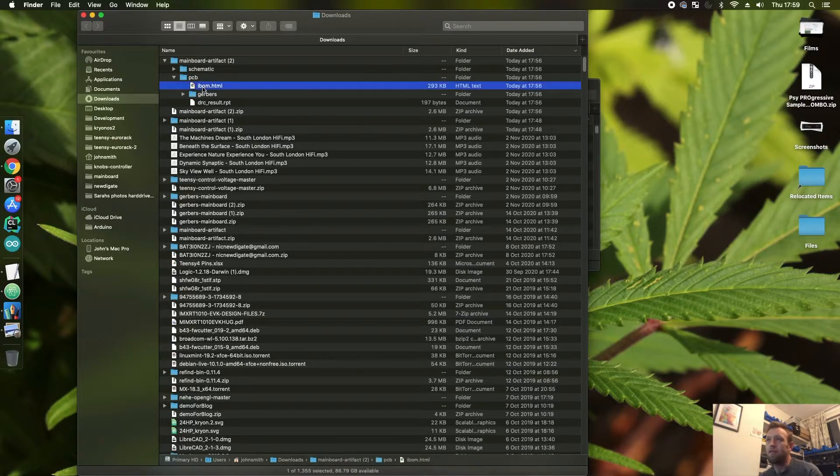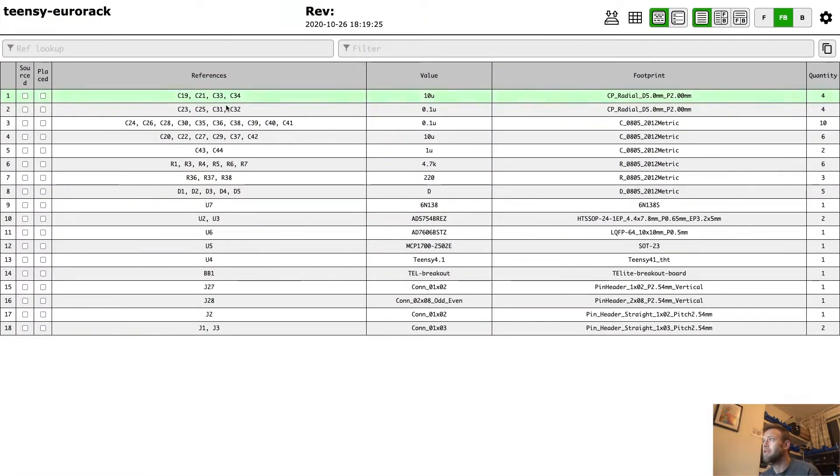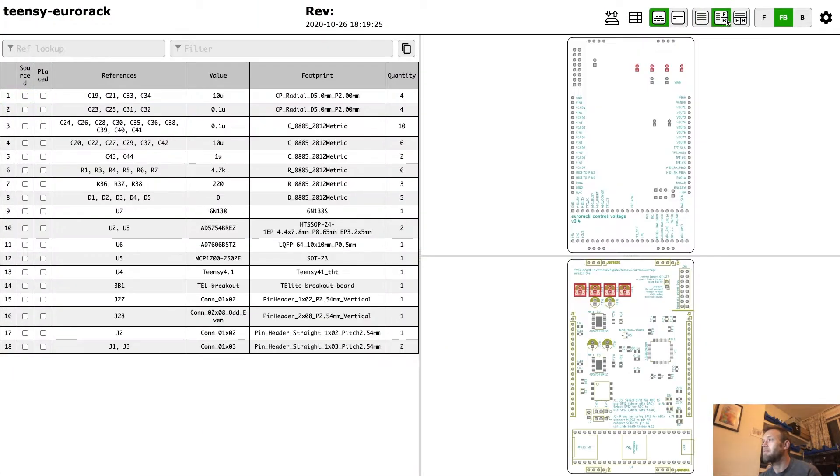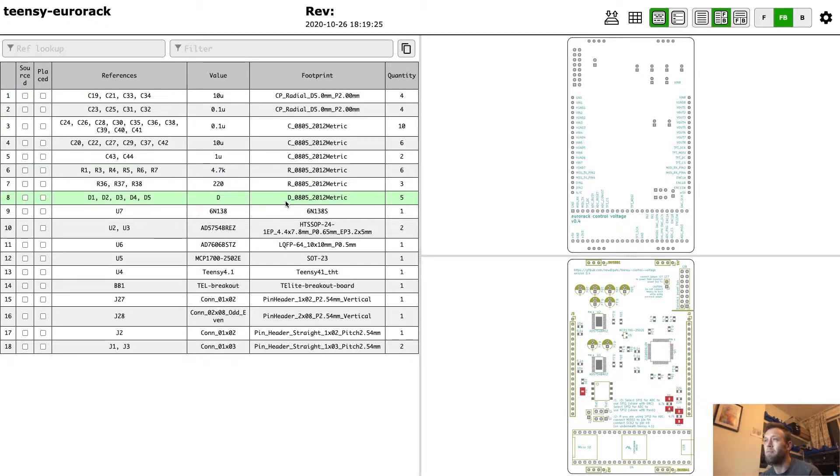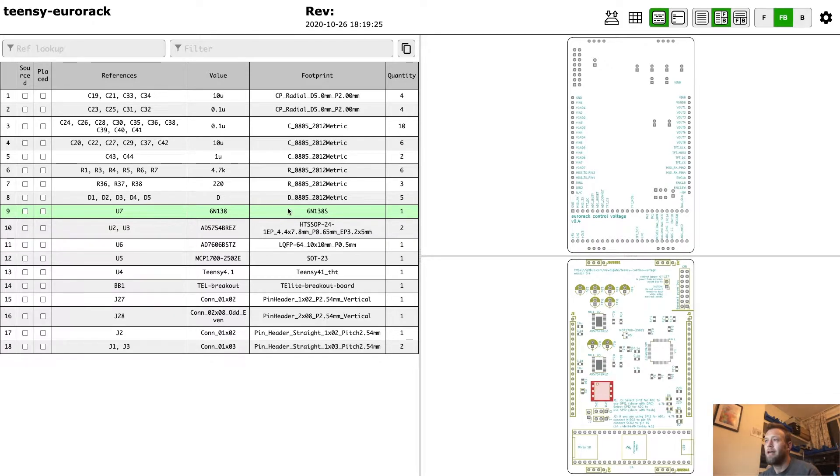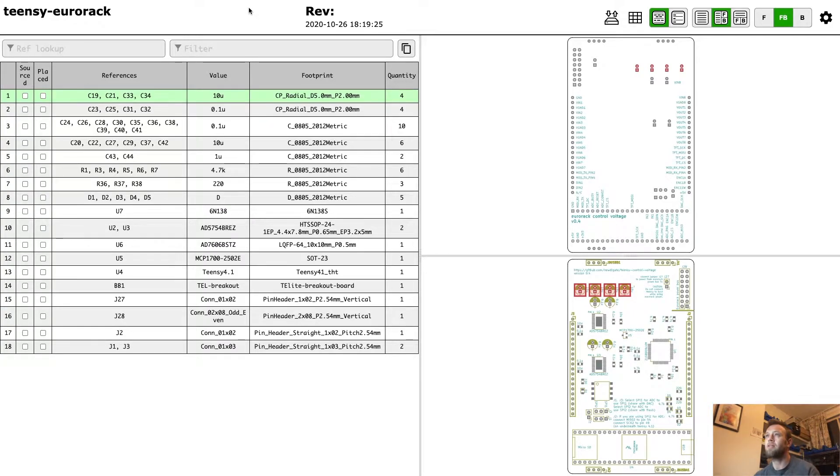This is the interactive BOM HTML that's generated. Brilliant, I love this thing. If you don't know about it, check it out. It's the interactive BOM. I'll put a link in the description. Pretty handy. And it's nice not to have to do this manually—it'll just get automatically generated.